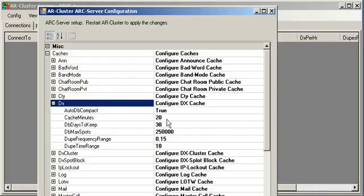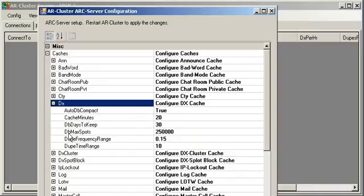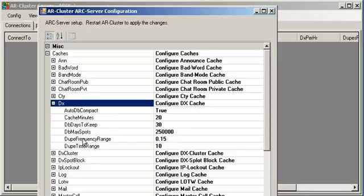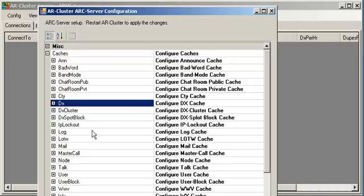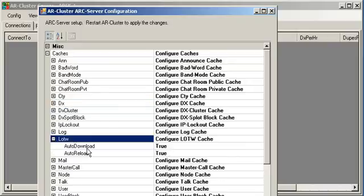This controls the caches, how much cache in memory we keep in minutes that spots. On the database side, this is the days of data we currently keep, the max number of spots, the frequency we use for the dupes, and the dupe time logic.